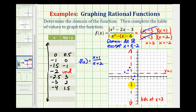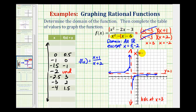Now we'll go ahead and sketch the graph. It's going to approach the vertical asymptote and the horizontal asymptote, but remember we have a hole at x equals three, so we'll pause and make a hole, then continue the graph. For the piece on the left, it passes through those three points approaching the asymptotes. The equation of the vertical asymptote is x equals negative two.